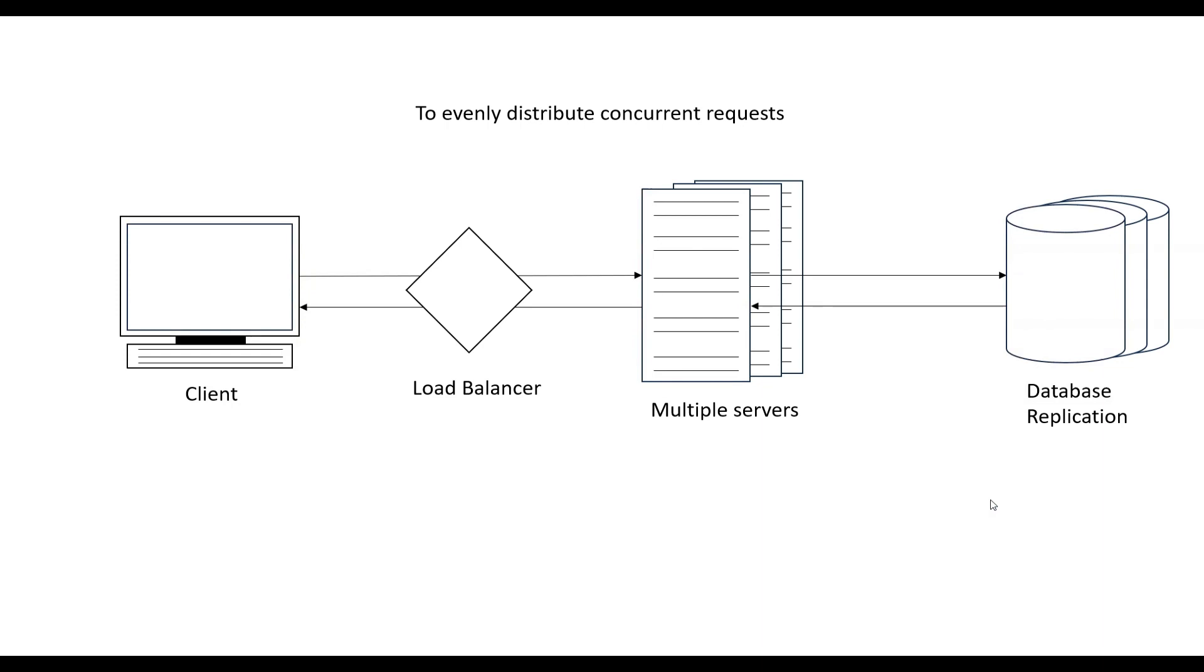There are multiple algorithms which load balancers use to determine which server to send the request to. We will cover that in detail in later videos. There are different algorithms like round robin or consistent hashing, and many more.